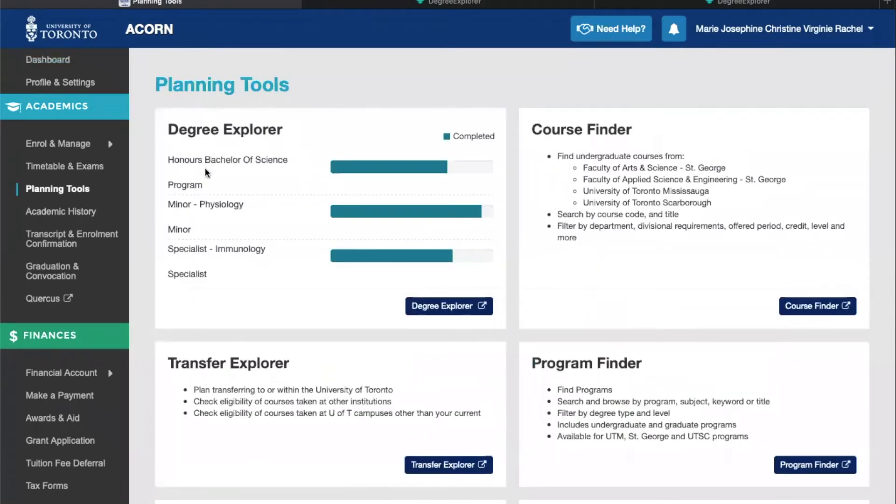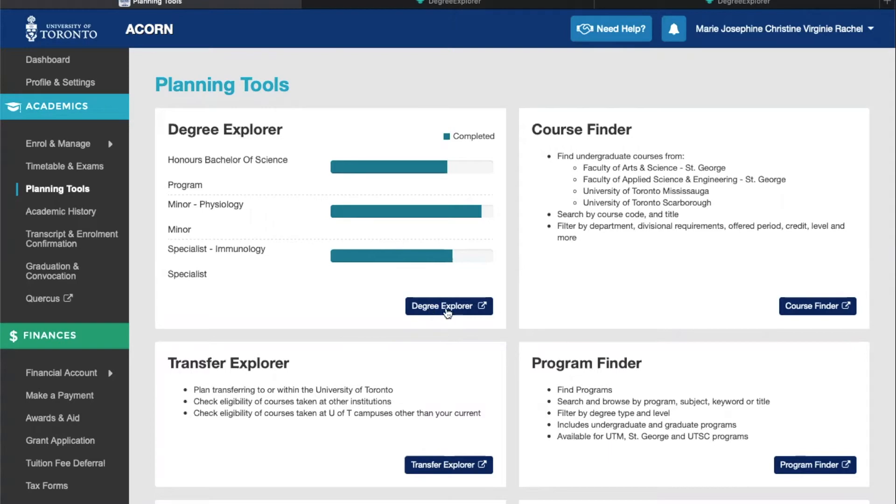Here you'll be able to see a brief snapshot of your degree progression as well as the completion of your specific programs. When you click on it you'll be asked to log in again and you'll be taken to this main dashboard.